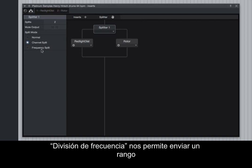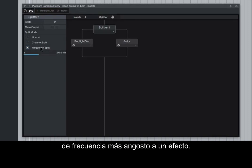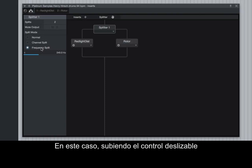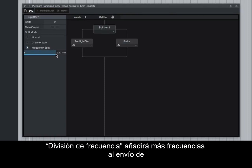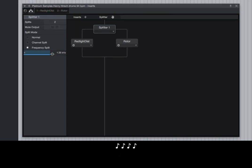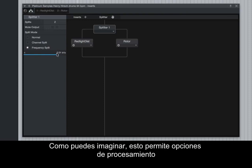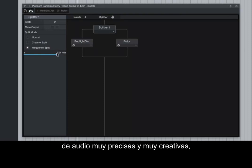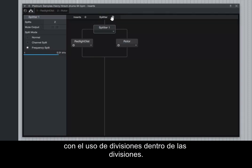Frequency Split allows us to send a more narrow frequency range to an effect. In this case, raising the Frequency Split slider will add more frequencies to the distortion send. Let's take a listen. As you can imagine, this allows for very precise and extremely creative audio processing options, as there are almost limitless possibilities by using splits within splits.